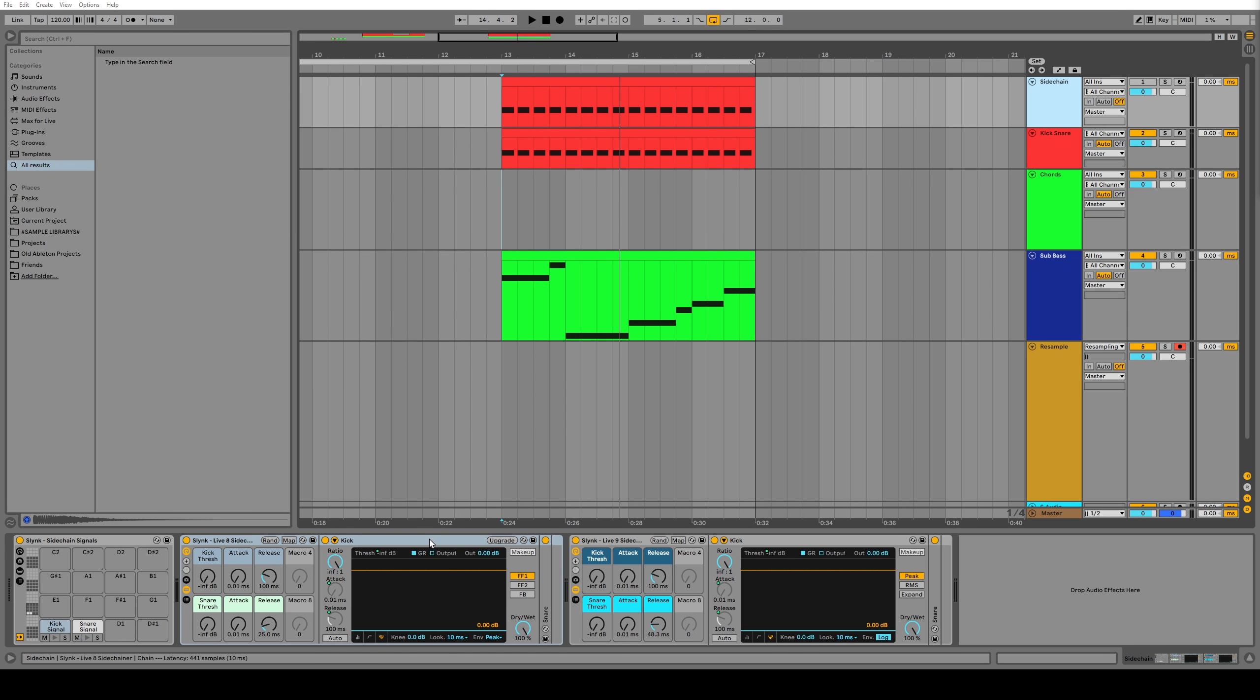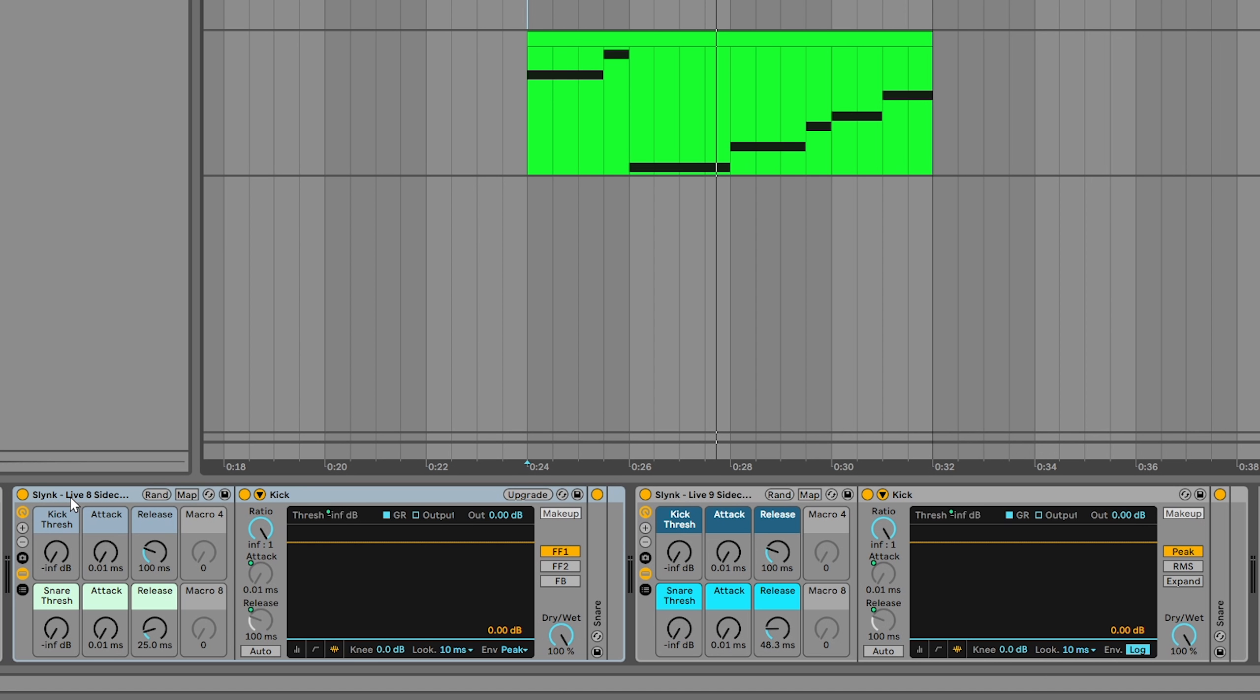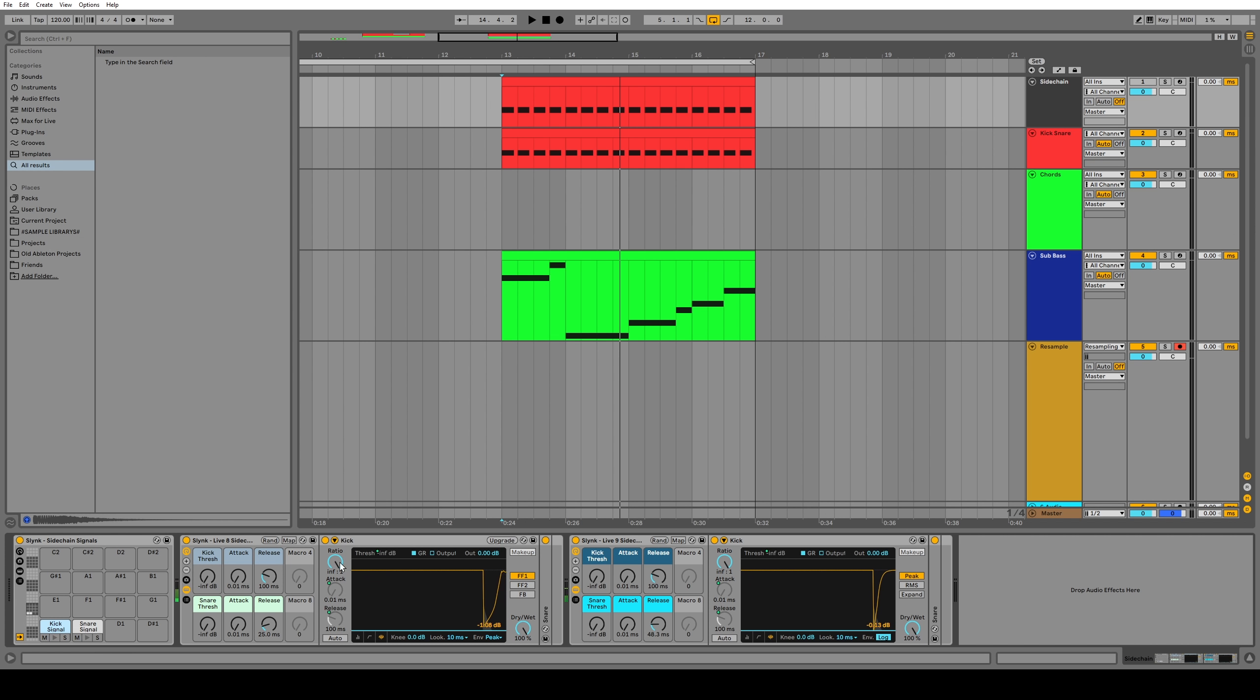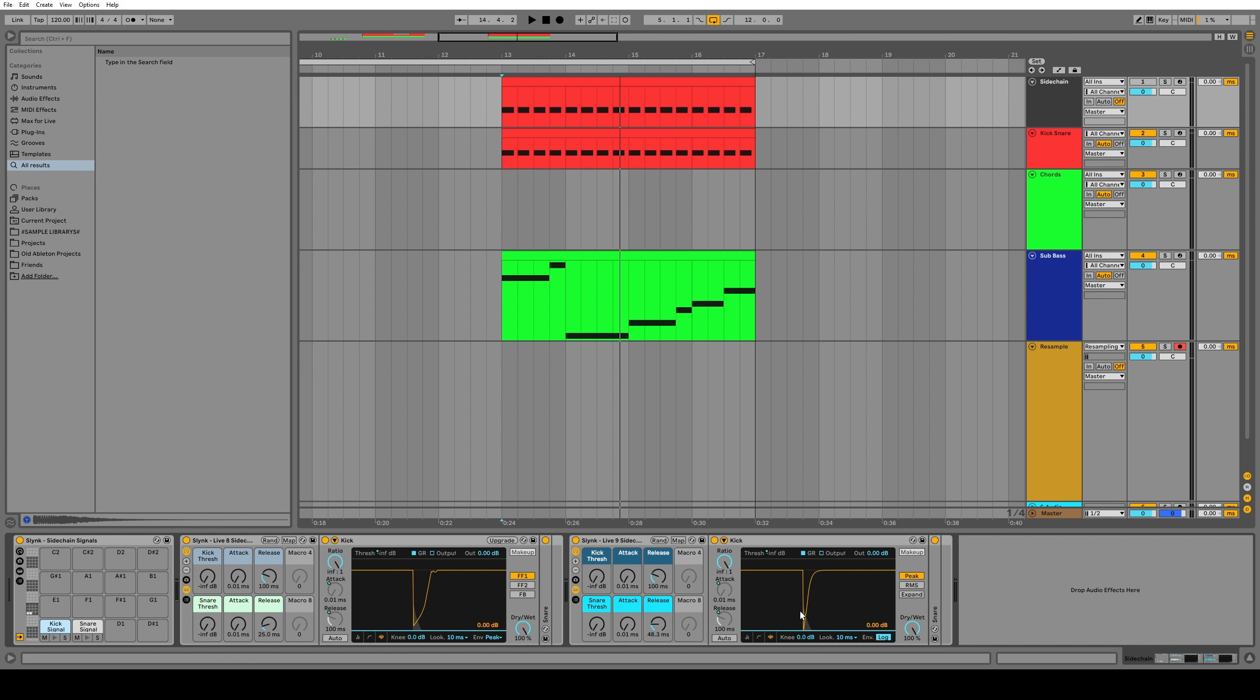The last thing to talk about with the stock Ableton sidechain compressors is the different curves. So in the Live 8 version of the compressor, there's actually a different curve compared to the newer, I'm going to call it the Live 9 compressor because that's when they changed it. I have both available on this channel strip for different situations. This one seems to be a little bit more gougy. This one seems to be a little bit more logarithmic or something. They have a different sound, but the most notable difference is the fact that the Live 8 sidechain compressor doesn't click your subs as much as the Live 9 one does.